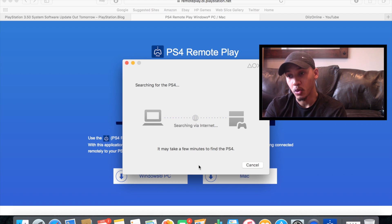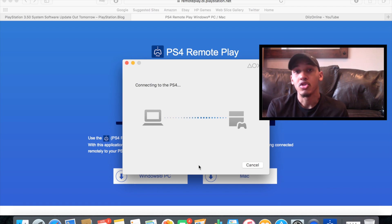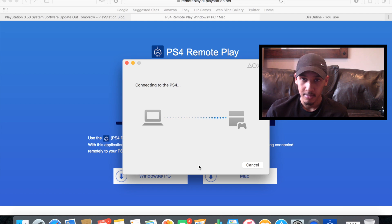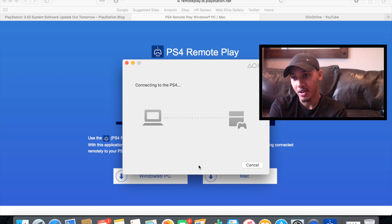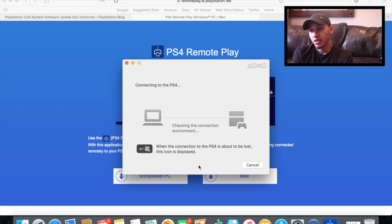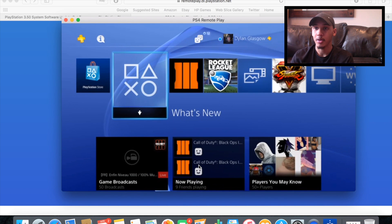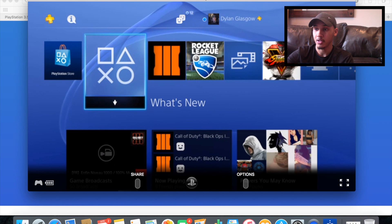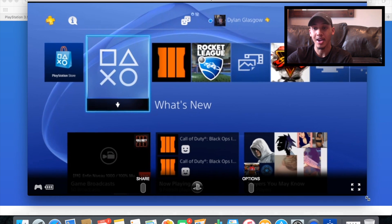It's just waiting to work now. It says it's connecting to the PS4, and on my PlayStation 4 it says the following user has been connected using remote play. It's still connecting — it's taking a while, didn't take this long before — but let's give it a second. It's connected and just checking the connection environment right now. And here we have it — the PlayStation 4 remote play.